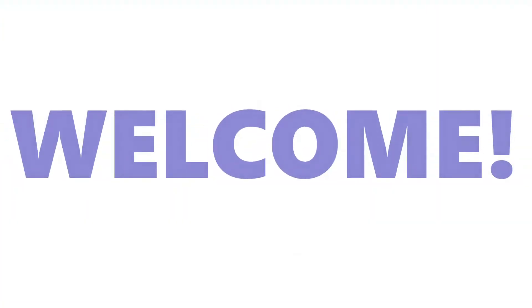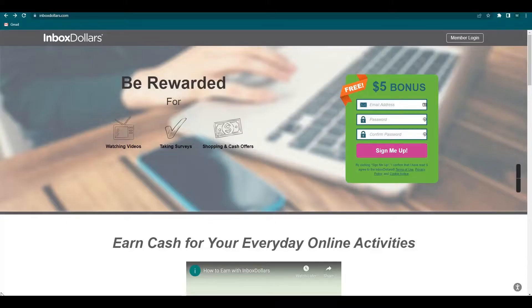Hi guys and welcome. So today we are going to set up your ScanNBank account.